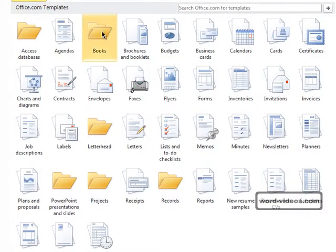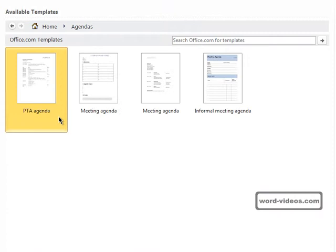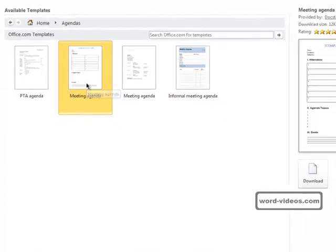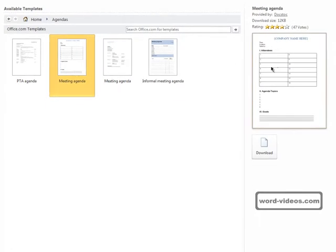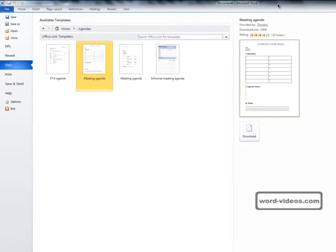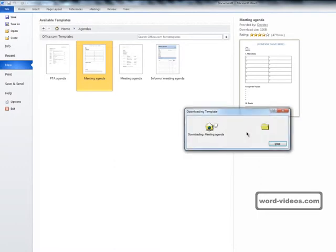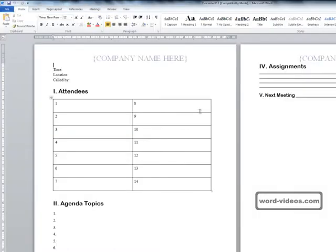If we select a category, then we get to see all the templates within. And if we select a template, then we can see a small preview over here on the right. If we think that the template that we've selected meets our requirements, then we can click on Download and Word will open up a new document based on the template that we selected.